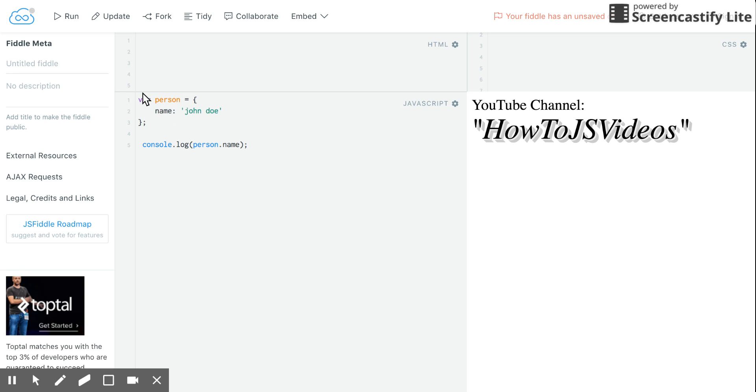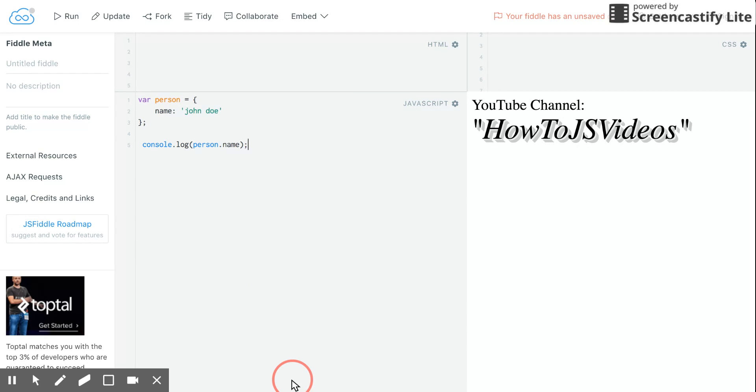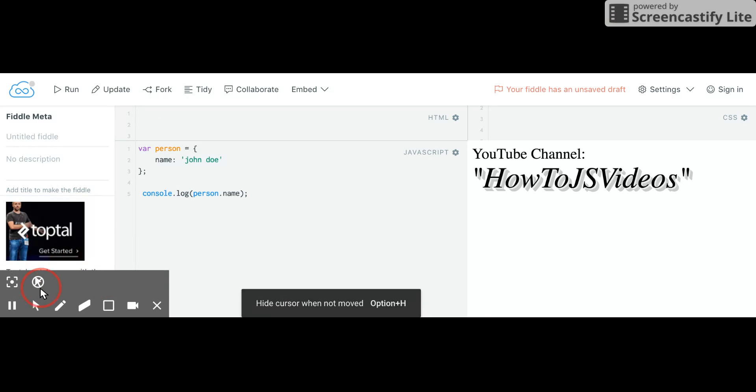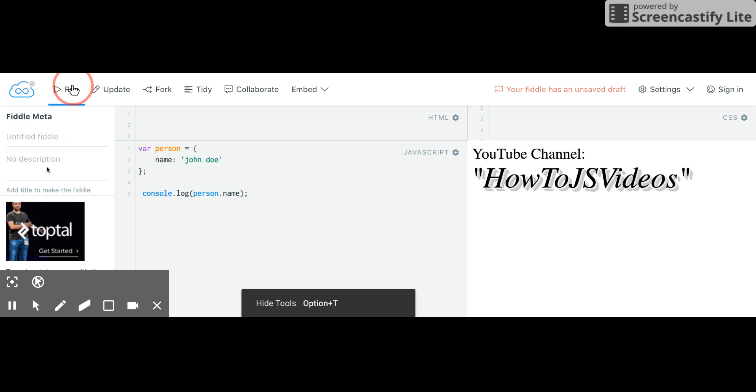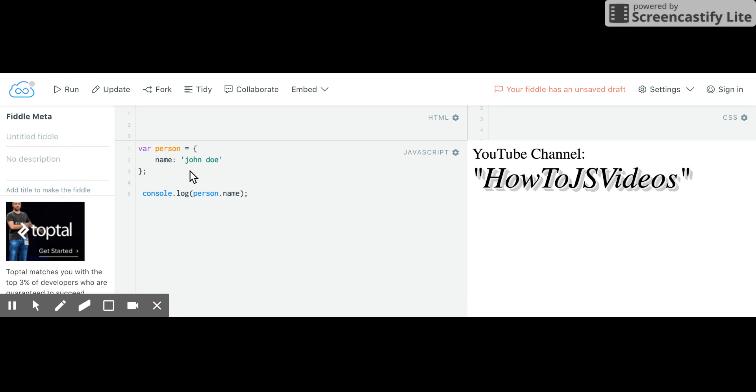So here I've created a basic object called person with a name and a John Doe. And I log out the person's name, which should show up as John Doe. So I'm going to run this code and as we expect we get John Doe. So let's just go through this for a second.